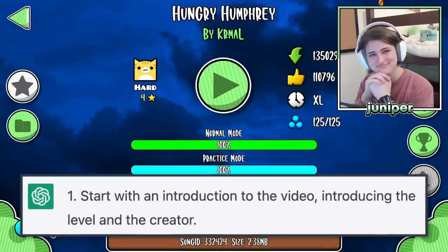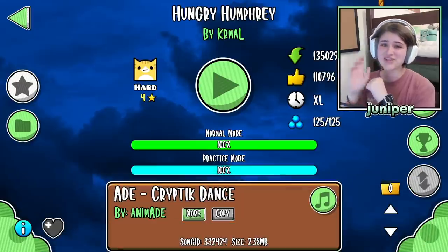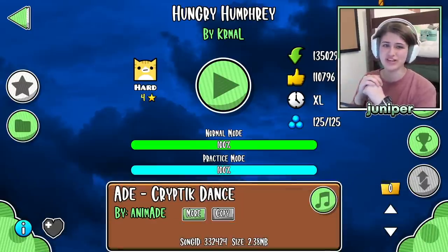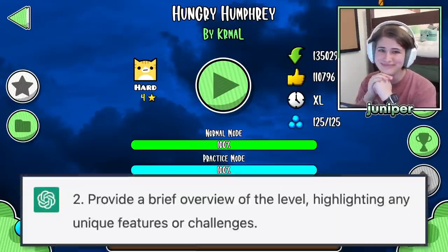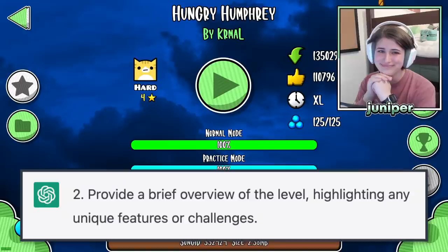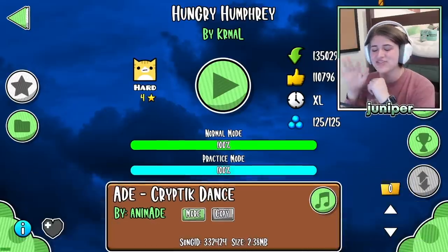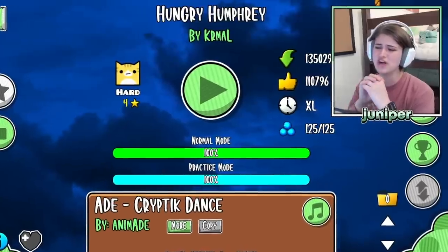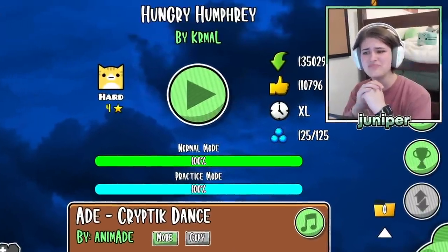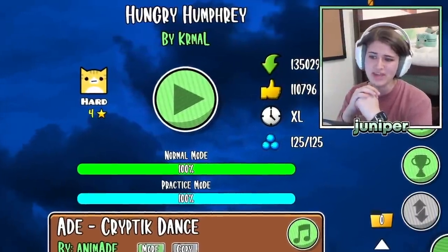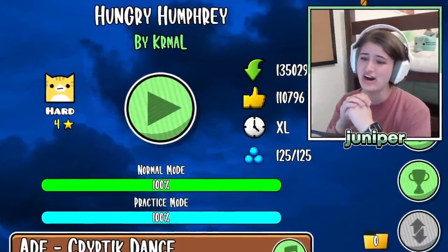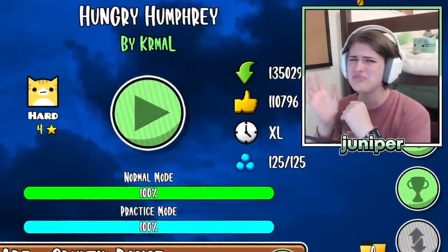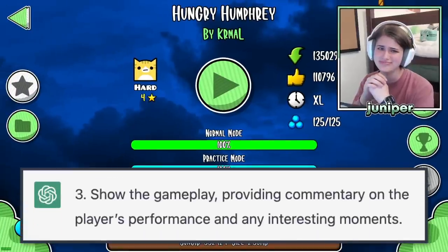Start with an introduction to the video — introducing the level and the creator. Hey guys, welcome back to another Geometry Dash video. Today I'm going to be playing Hungry Humphrey by Karma L. Provide a brief overview of the level highlighting any unique features or challenges. This level was released over five years ago, and if you played Geometry Dash back then, chances are high that you remember it. It might not be the most difficult level of all time, but it's quite a unique one for sure. And if you don't know what I mean by that, you'll find out pretty quickly.